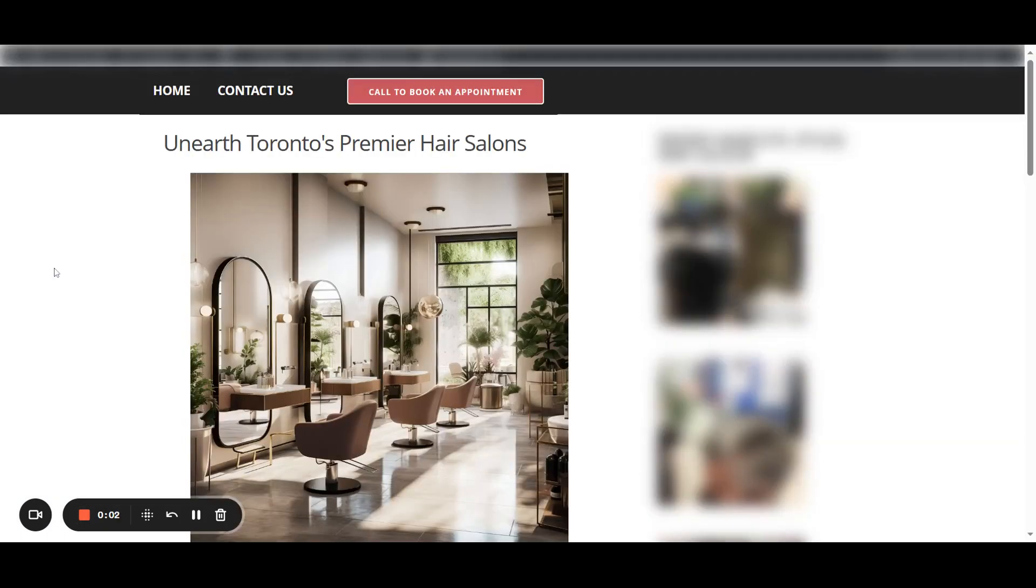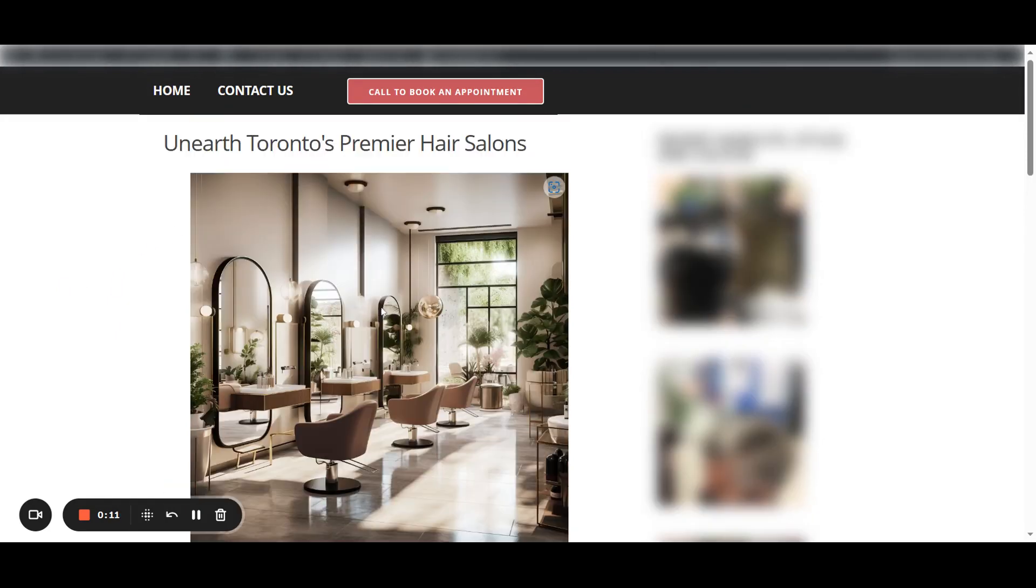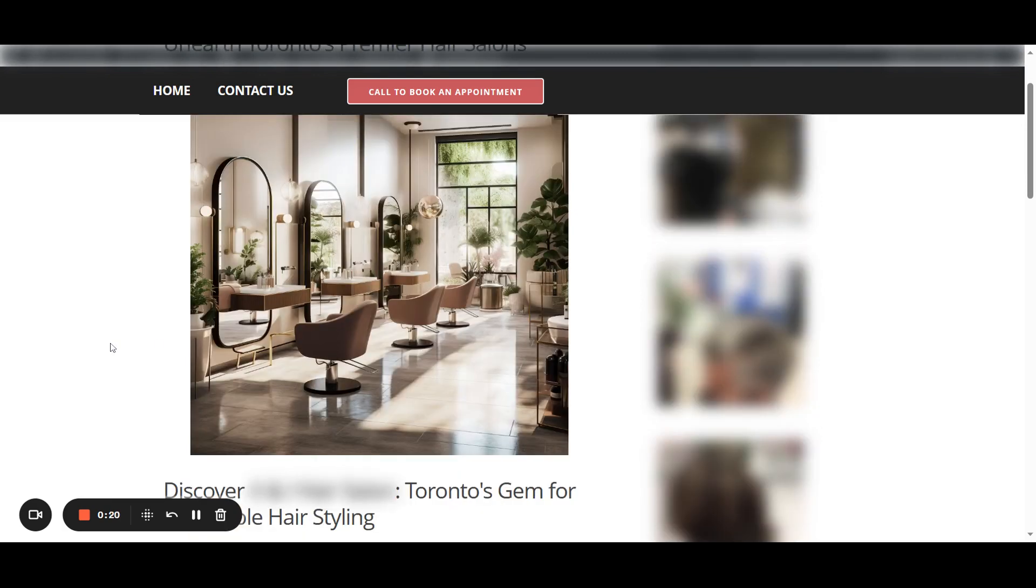All right, here we are, guys. This is going to be the finished article that we just built the outline for. We got unearthed Toronto's premium hair salons followed by a featured image. Of course, when you open this up and you look into the alt text, it's going to perfectly describe this image that you see here as the reader and is going to try to incorporate as many keywords as possible.